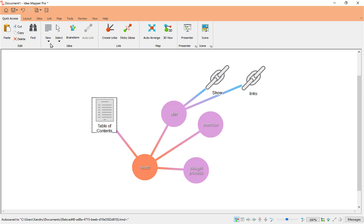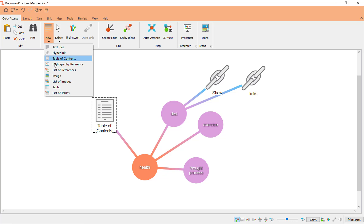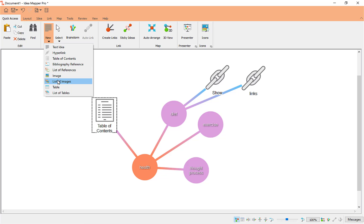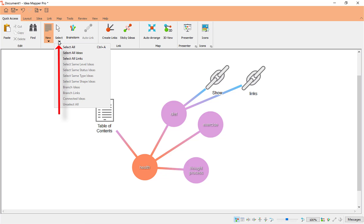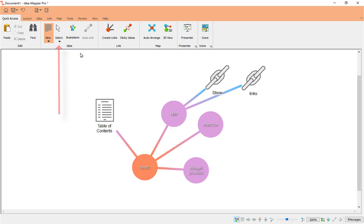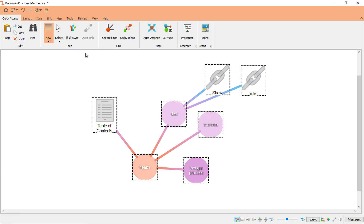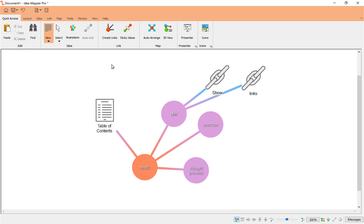Let's have a look at what else is in New. You've got Bibliography Reference — I'll show you that in a minute. You've got a list of references, you can add an image, a list of images — so many options to work with. You've also got a Select option, which lets you select all, or just all ideas, or all links, so you can select things quickly instead of doing it manually.